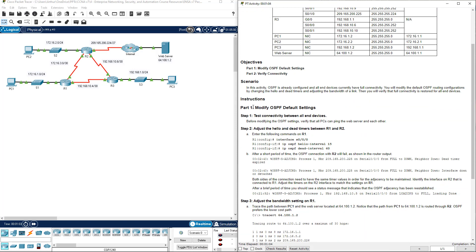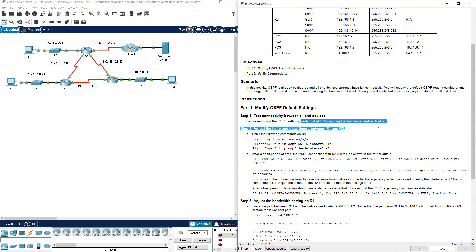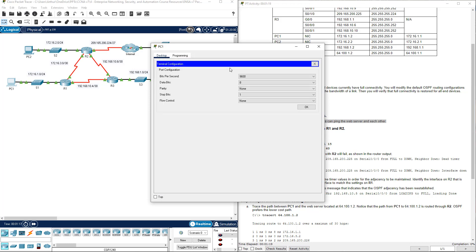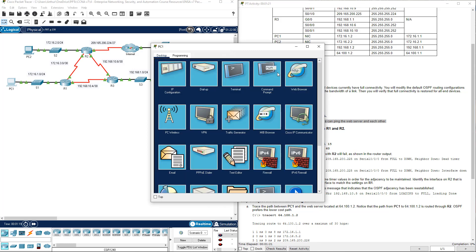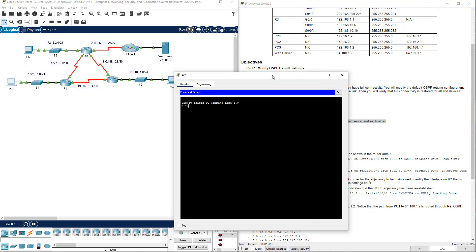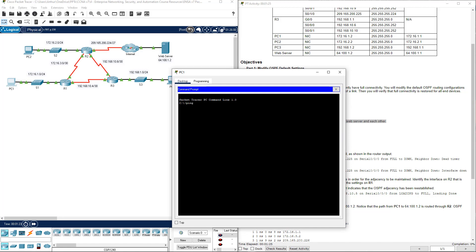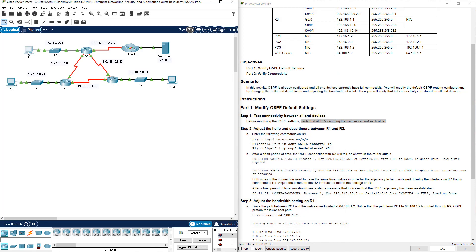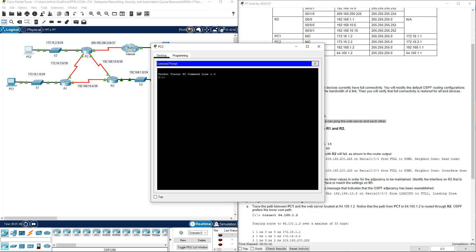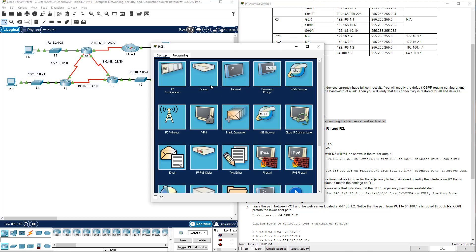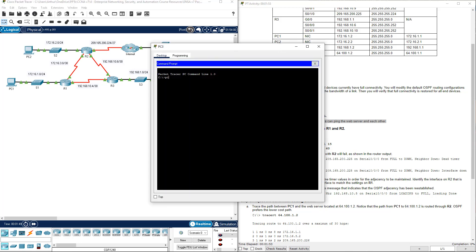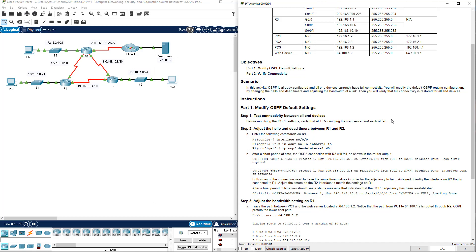Part 1, Modify the OSPF default settings. Before we do anything for modifying the OSPF settings, verify that all PCs can ping the web server. Web server is, not terminal, command line, ping 64.100.1.2. ARP should occur, so 1 timeout, 3 good. Ping 64.100.1.2. It can also ping it. We've met this criteria.